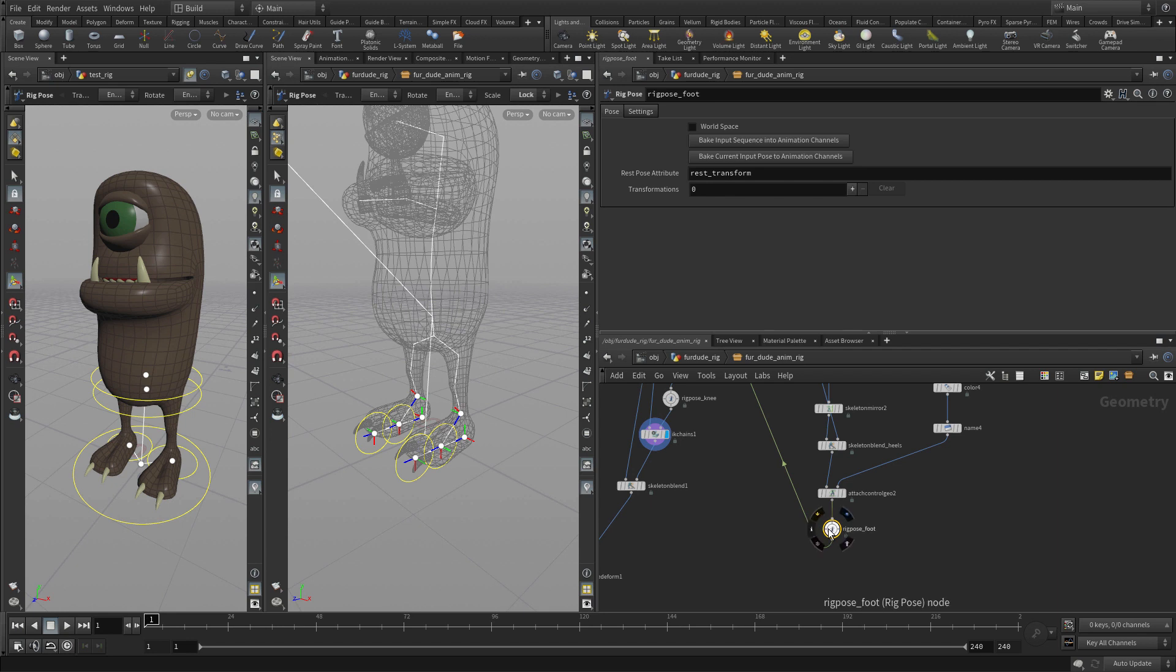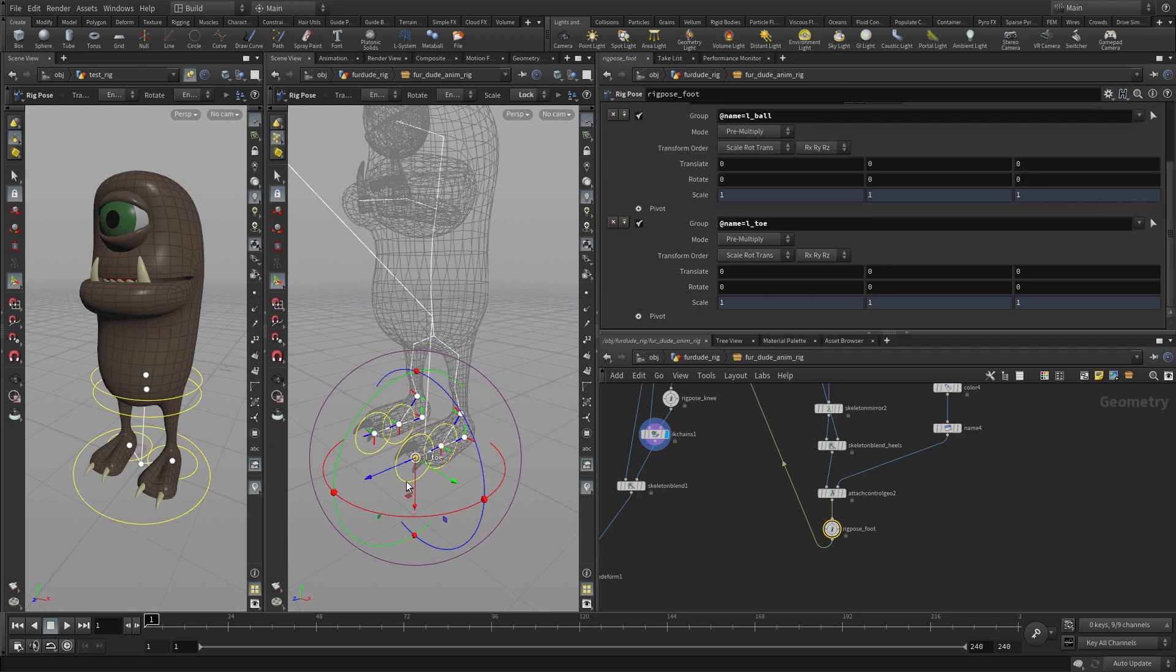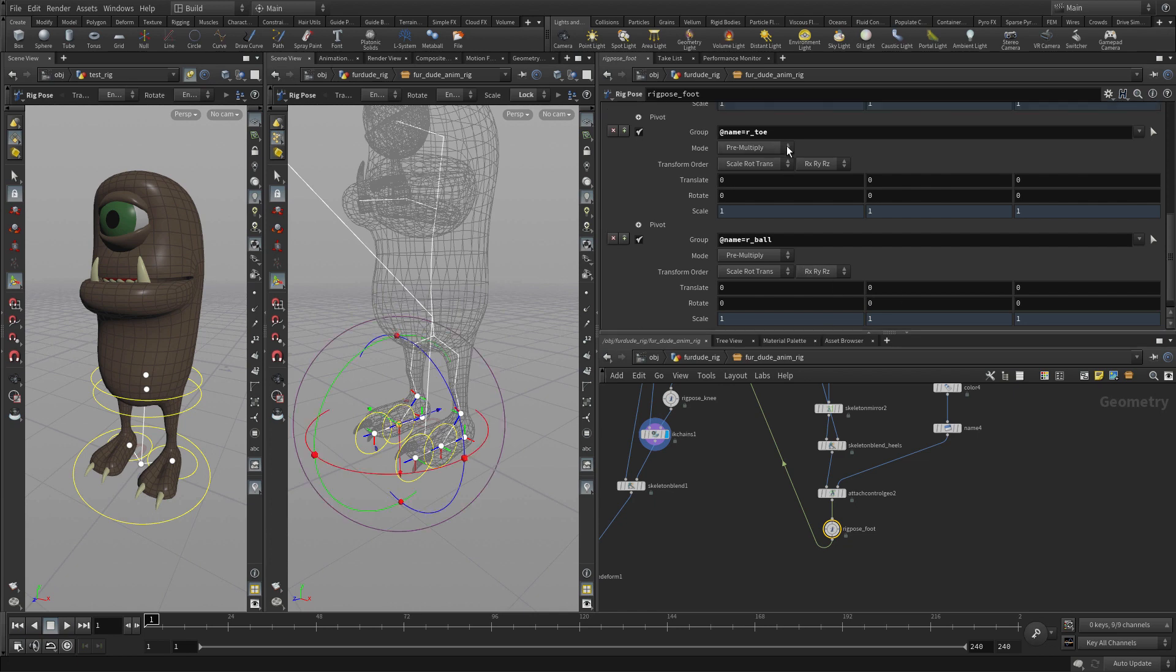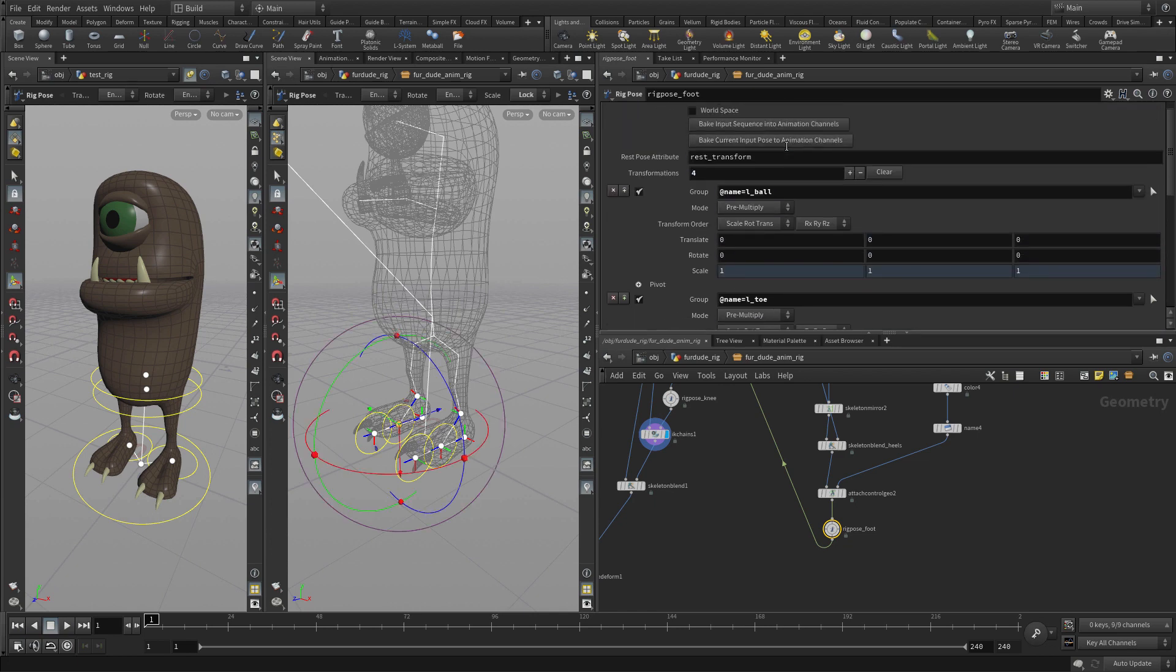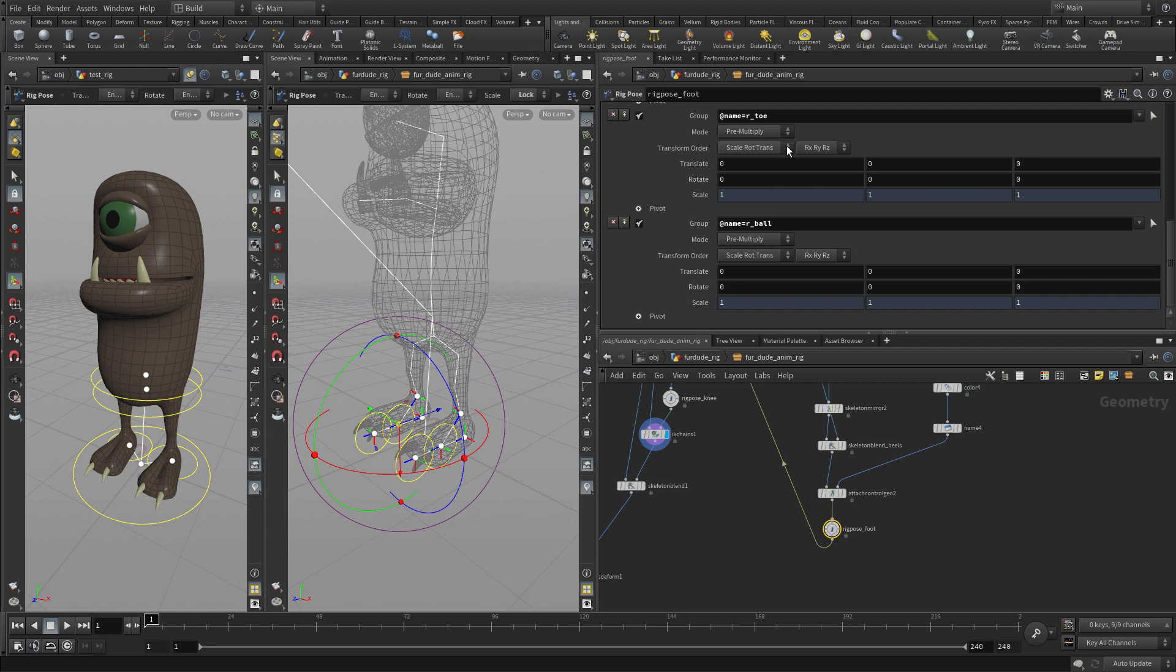For this rig pose foot, we want to make sure the right joints are in here. We're not going to control the ankles or heels, they're being done somewhere else. So we just need to click the ball, the toe, the toe, and the ball. So all four of those are now in here. That's what we need to move forward.